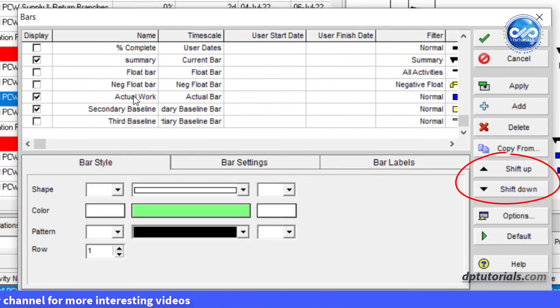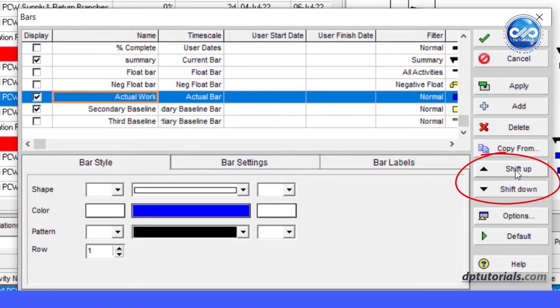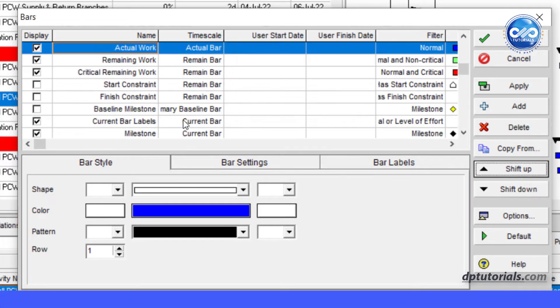Now using the shift up and shift down buttons, let us bring the actual bars and remaining bars to the top above the baseline bar.